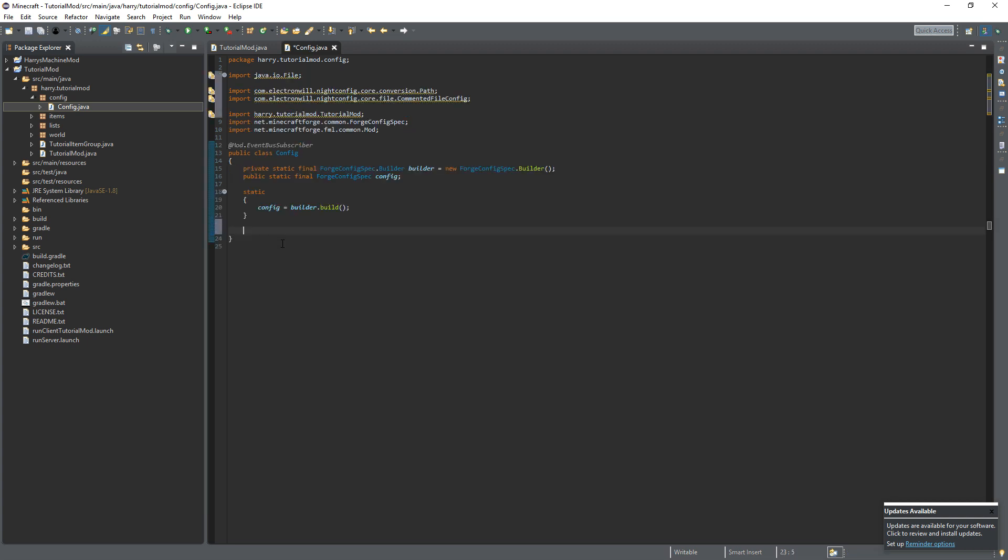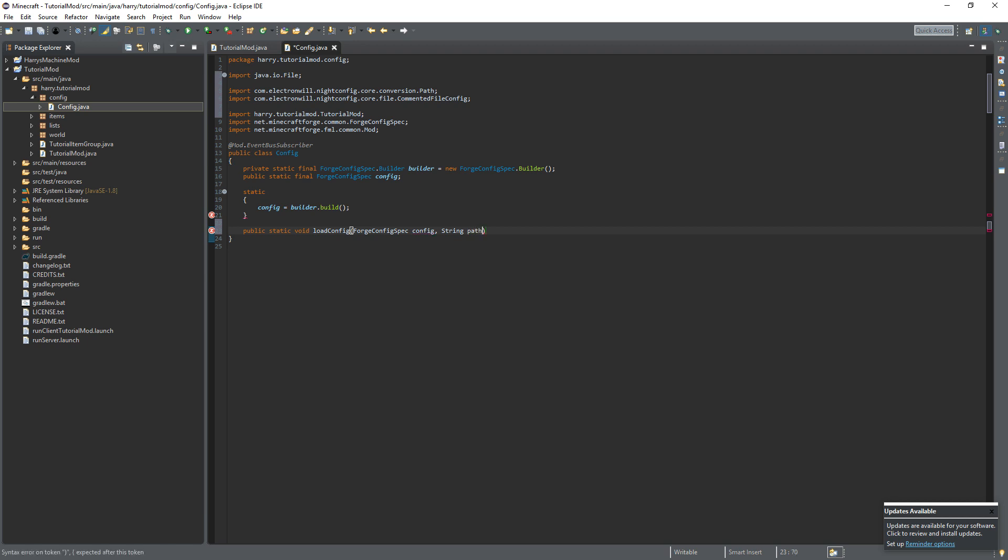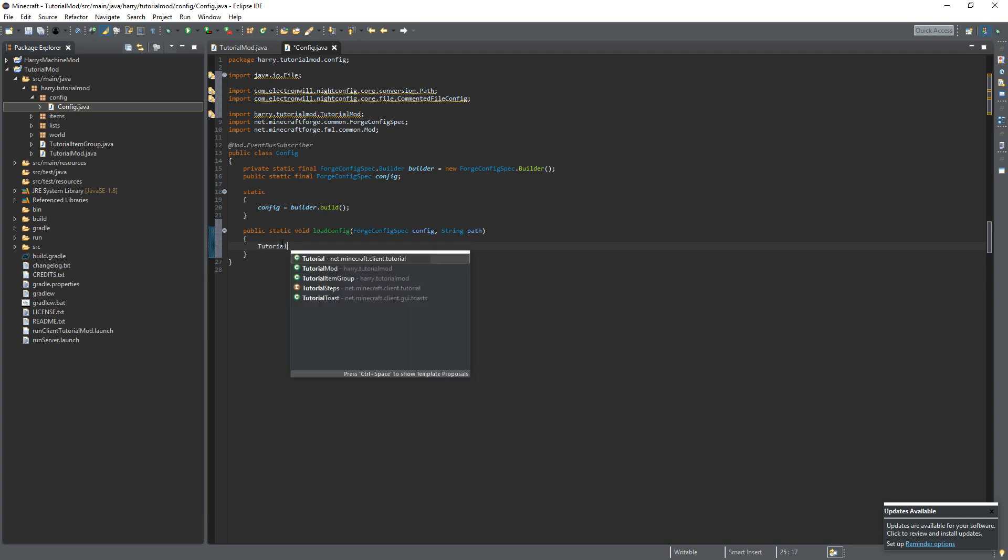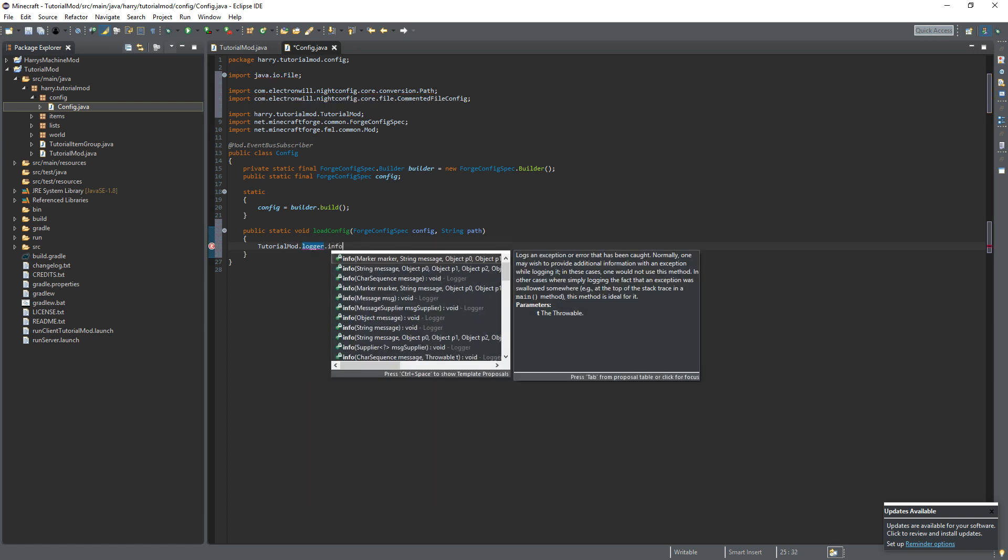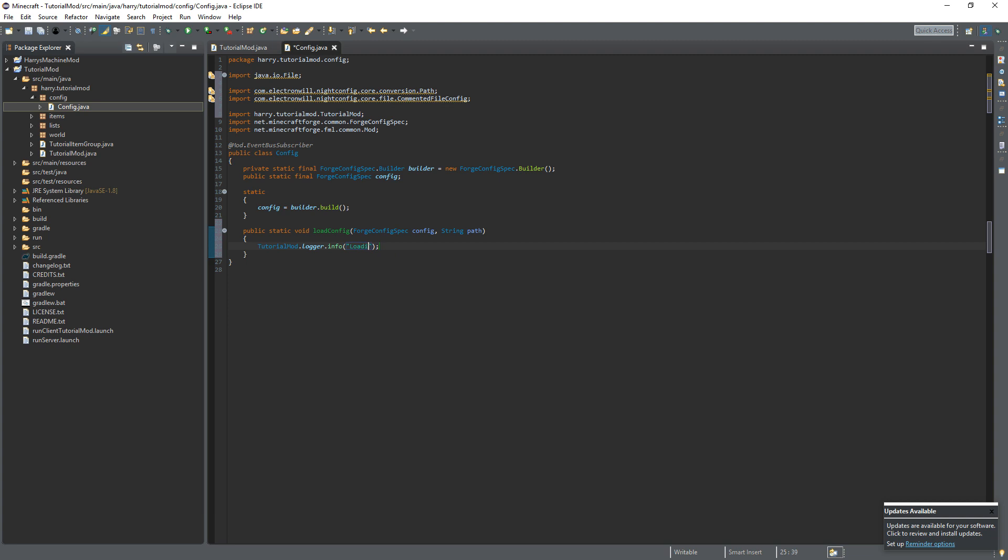So now we're going to actually load the config itself. We're going to create a load config function, public static void load config, Forge config spec config, that's the config itself, and then string path, that's the location of the config. We're going to add some loggers here to tell it in the console when we are loading the config. So tutorial mod dot logger dot info loading config plus the path.